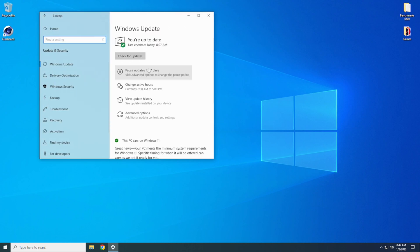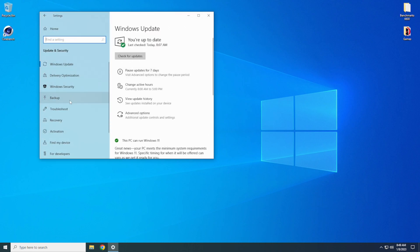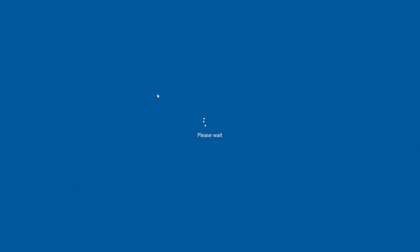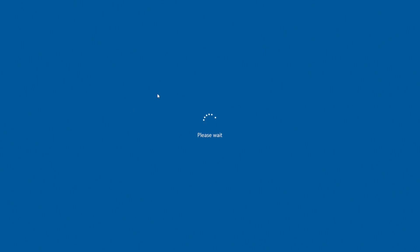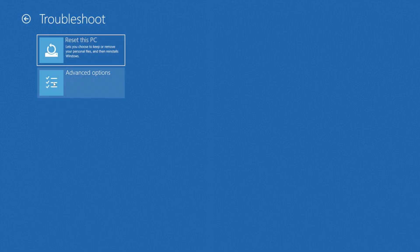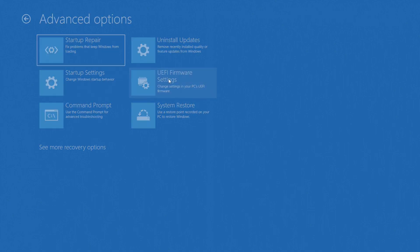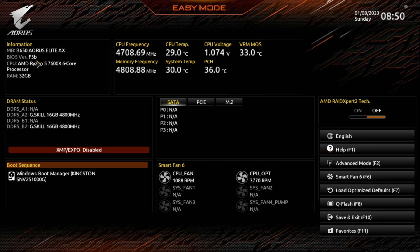You go down to Recovery. Right here's your Advanced Startup. You hit Restart Now. Let it restart. Go down here where it says Troubleshooting, click on it. Advanced Options right here, click on that. Go over here where it says UEFI Firmware Settings, click that. Then you need to click the Restart button, let it restart into the UEFI or the BIOS. And as you can tell for the ones that matter, we are running BIOS version F3B on this Gigabyte B650 AORUS Elite AX motherboard.